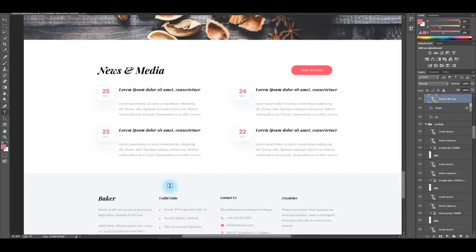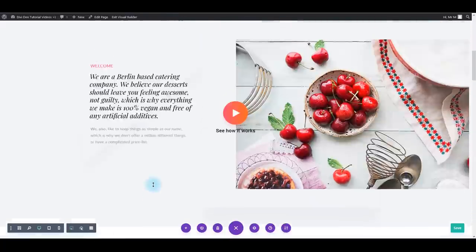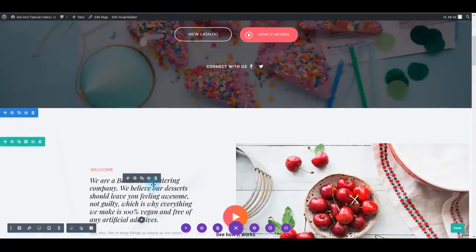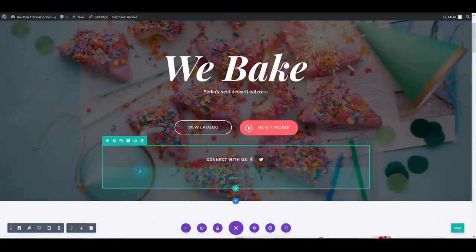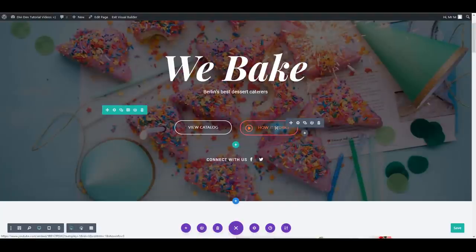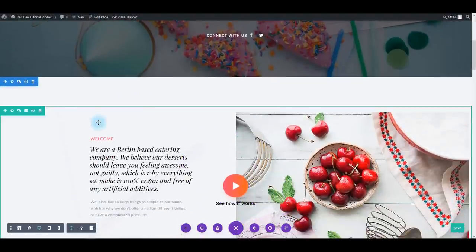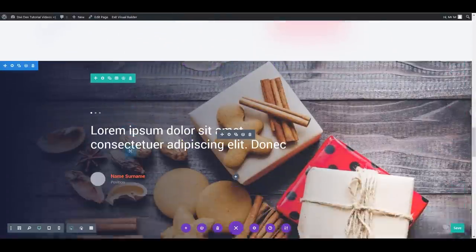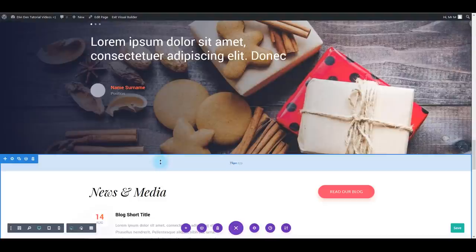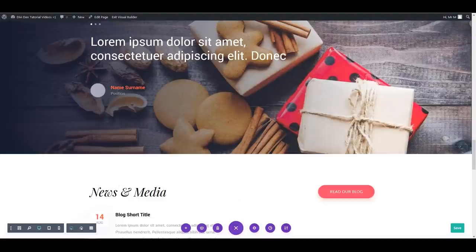That's pretty much it. Now you know how easy it is to copy and paste styles across the page - and not only for the same type of modules, but you can also share attributes between different modules, such as using a button's background color as a section background. That's it for this tutorial. I hope you learned something new and enjoy the new great DV feature. Thanks for watching.